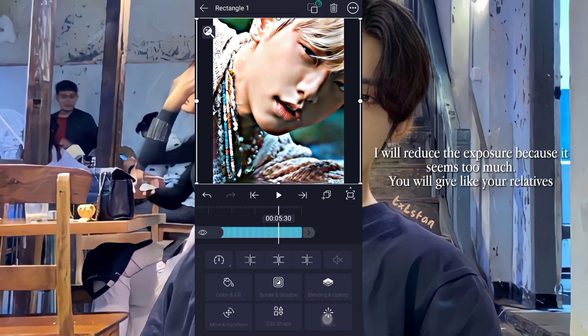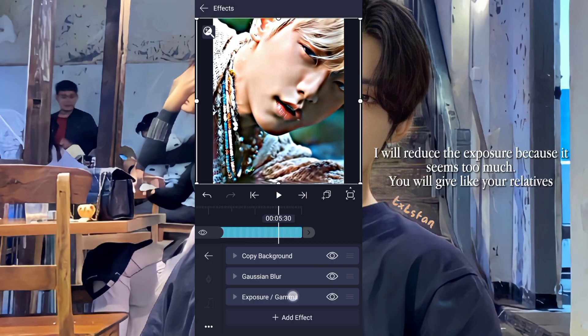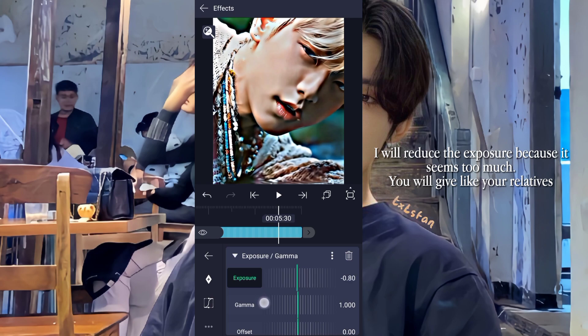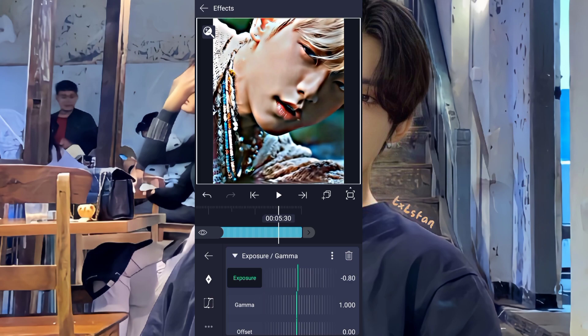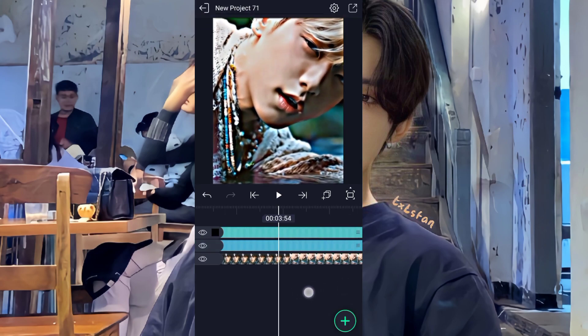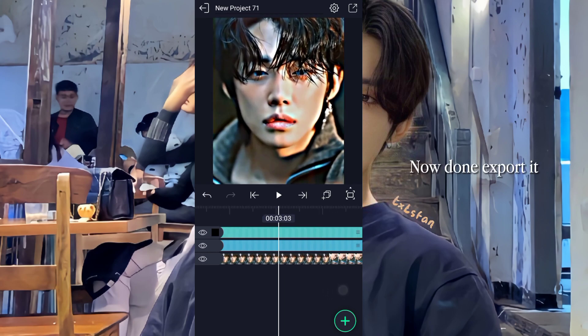I will reduce the exposure because it seems too much. Now done — export it.